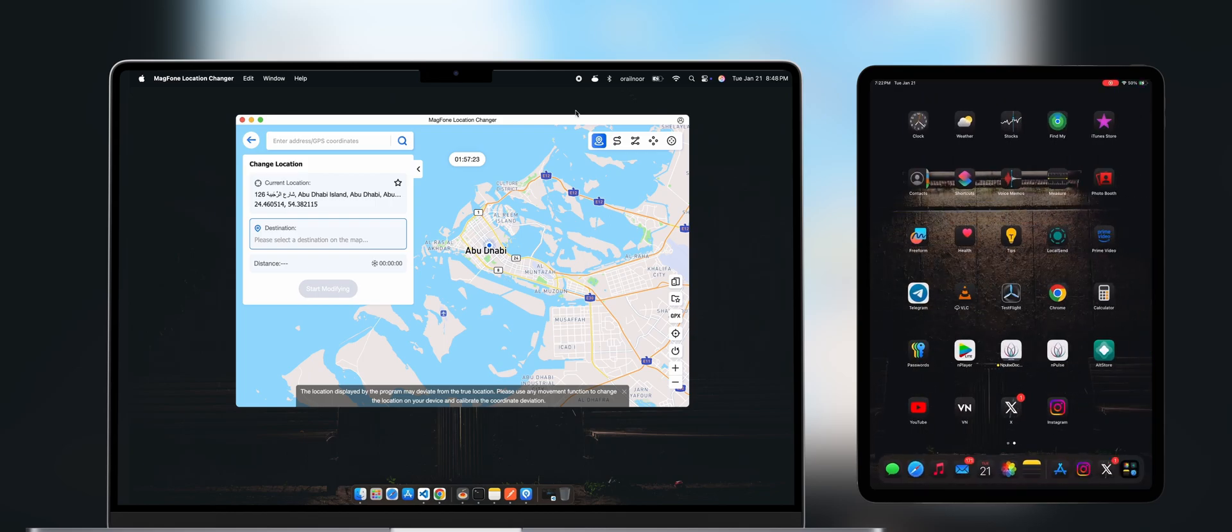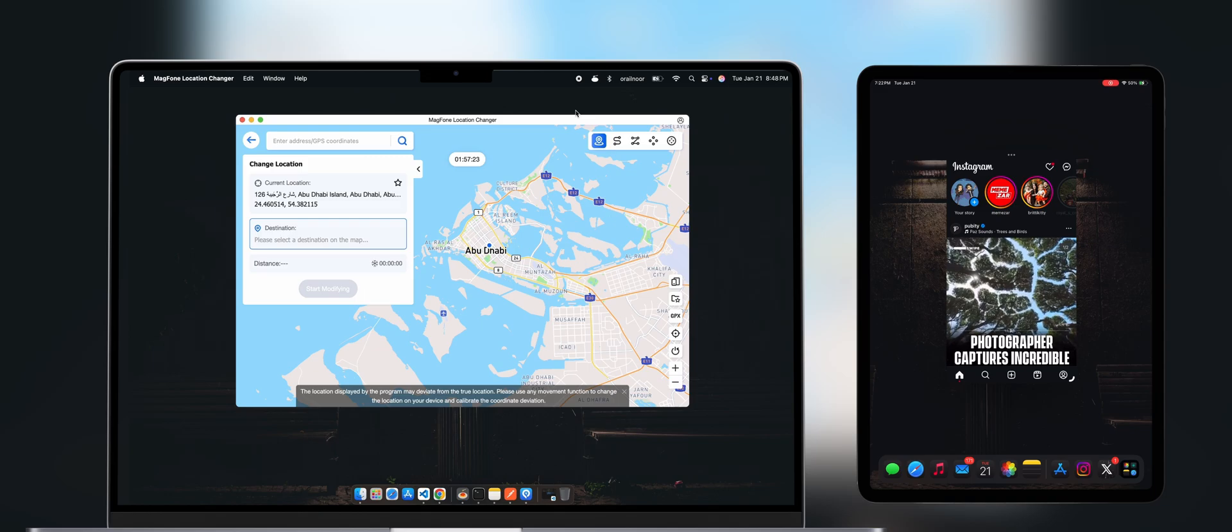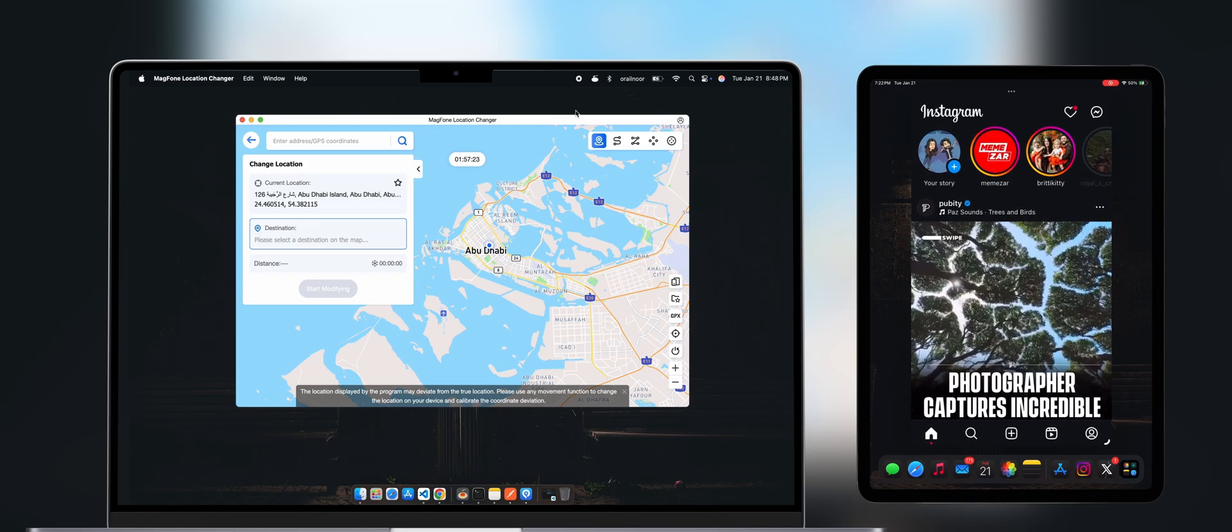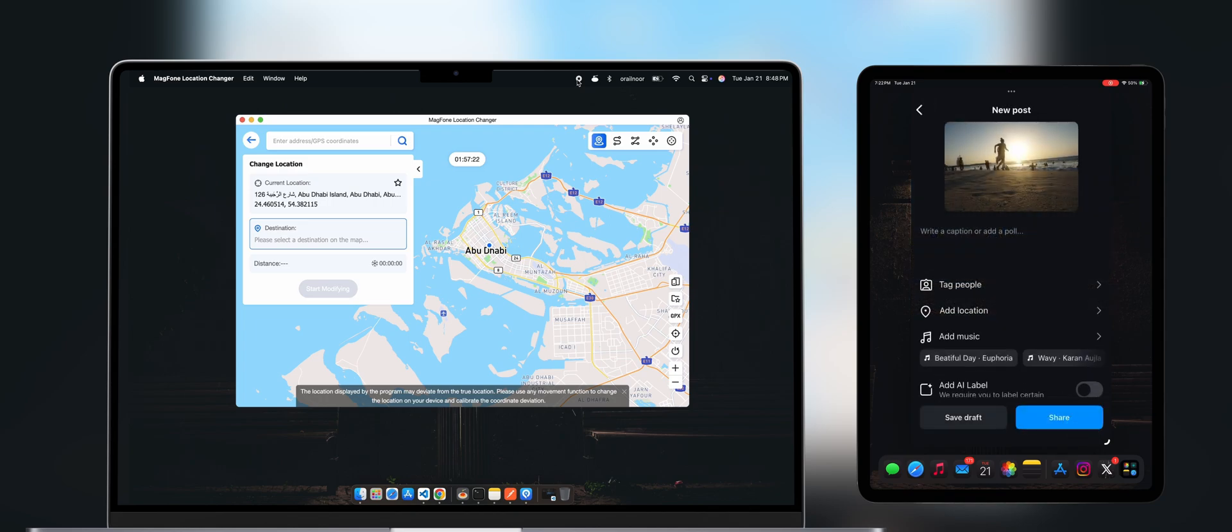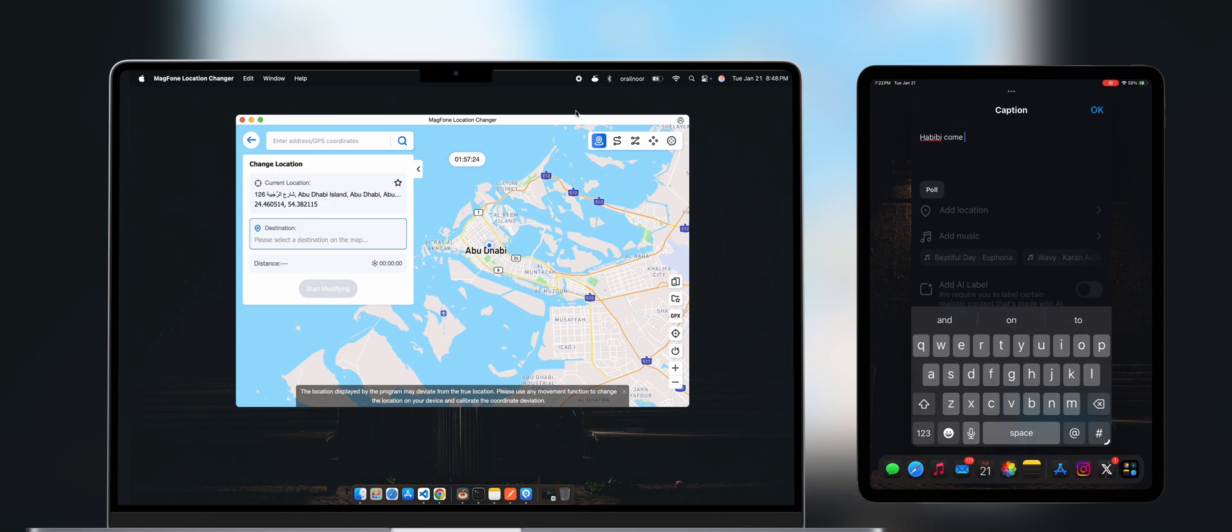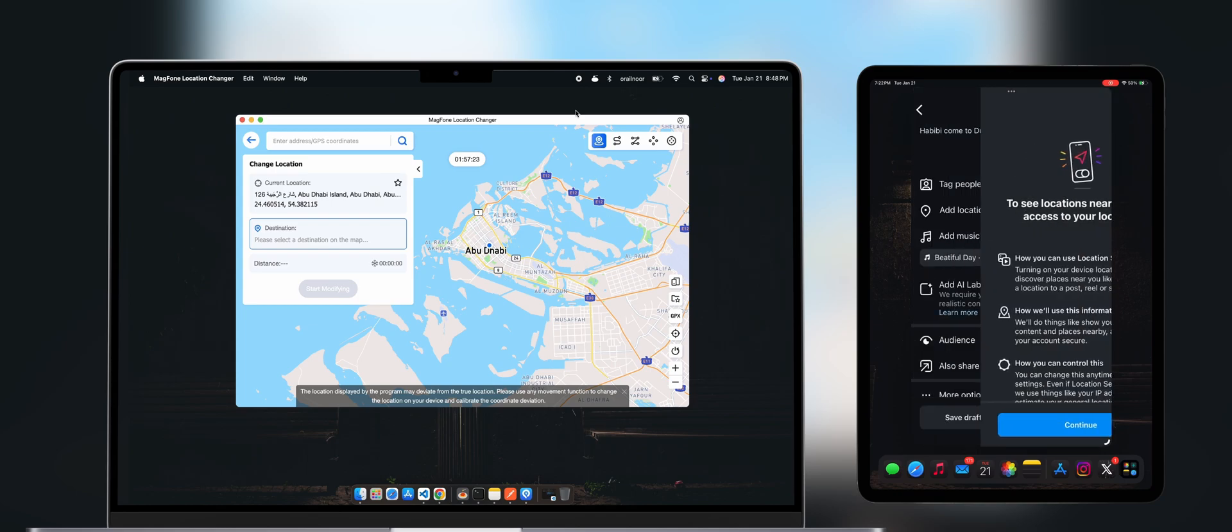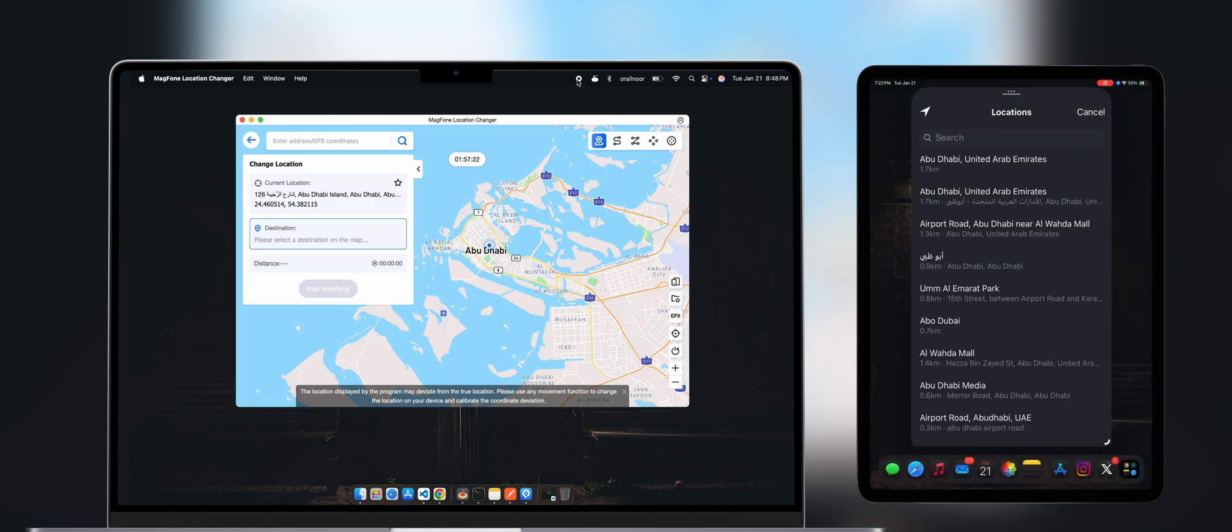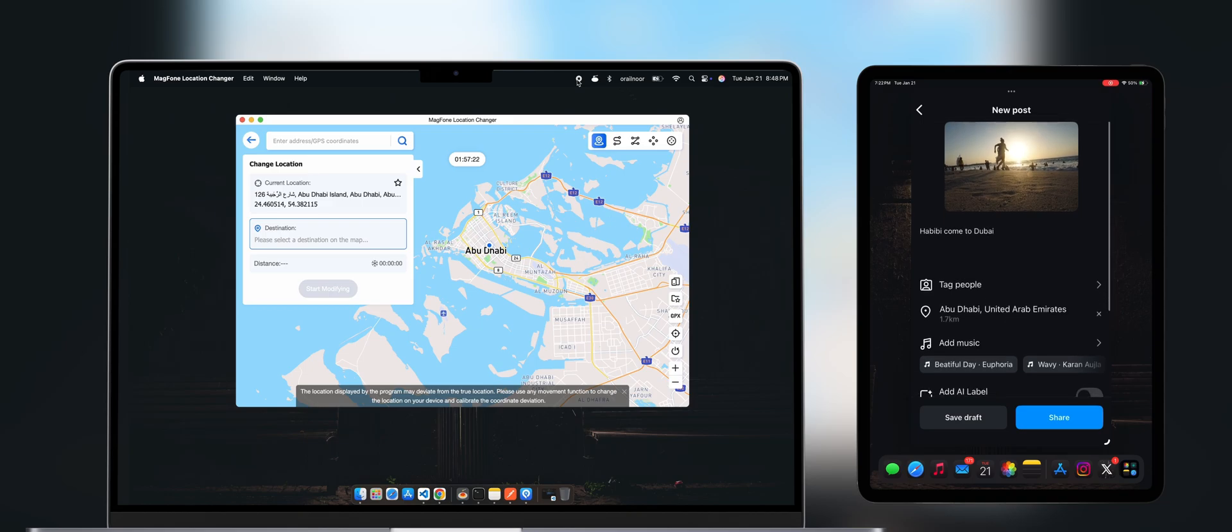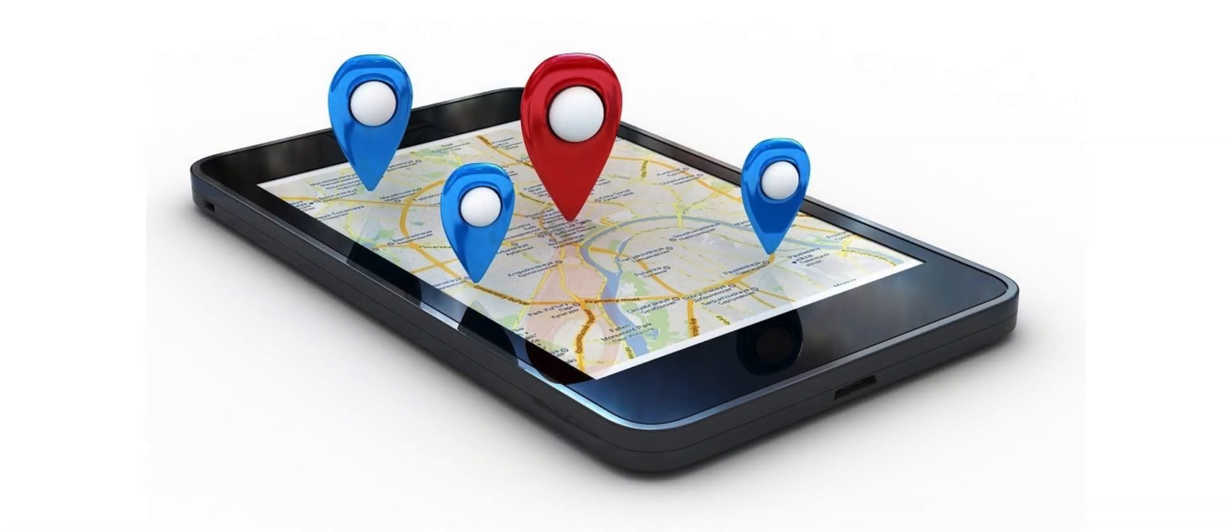What if I want to post a photo on Instagram with this new location? Let's try it. Instagram is now detecting my location as Abu Dhabi. This is how you can change your location to anywhere in the world.